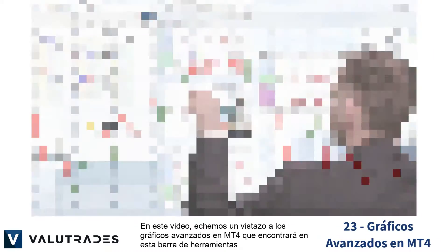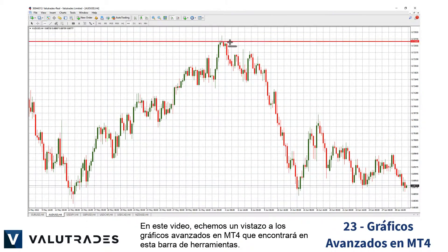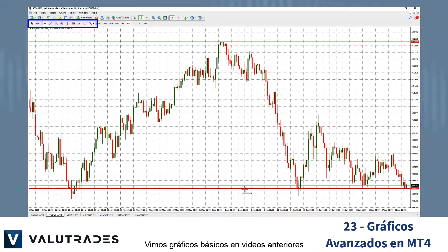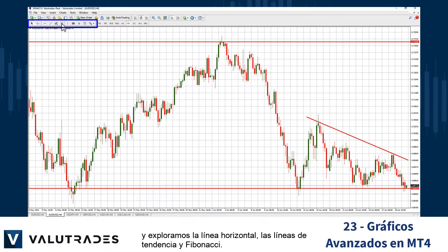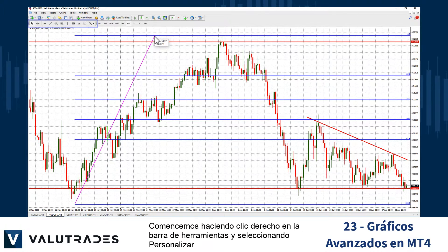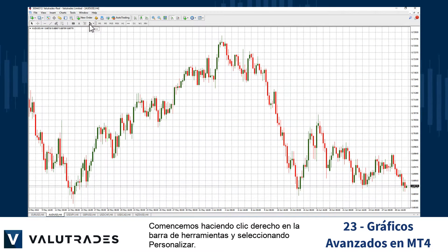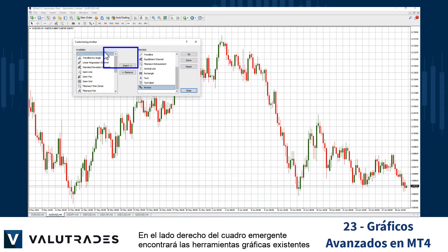You will find the advanced graphics on this toolbar. We looked at basic graphics in earlier videos, where we explored the horizontal line, trend lines, and Fibonacci. Let's start by right-clicking on the toolbar and selecting Customize.